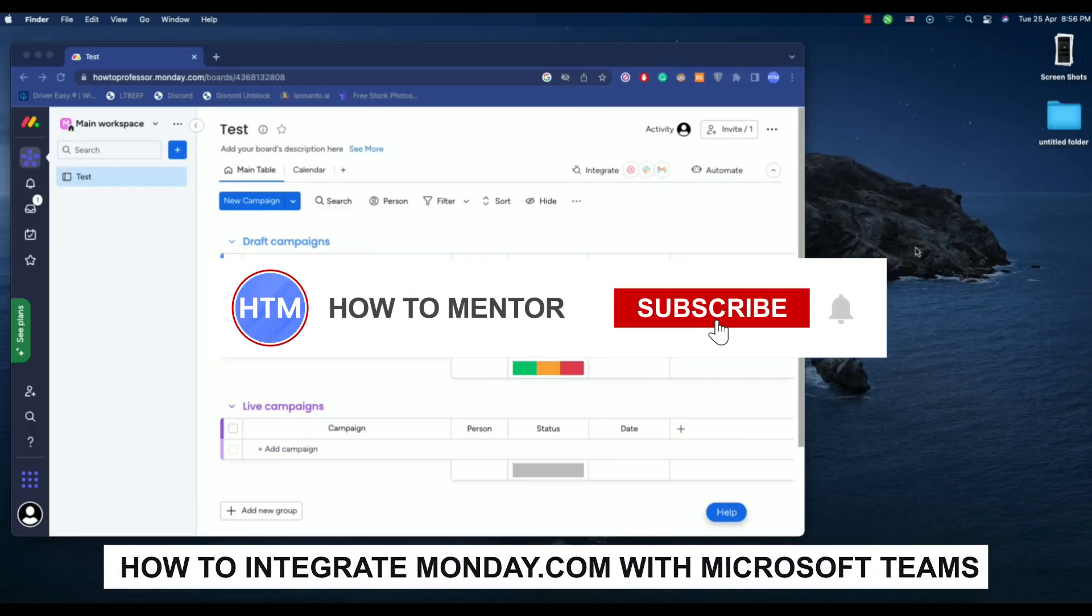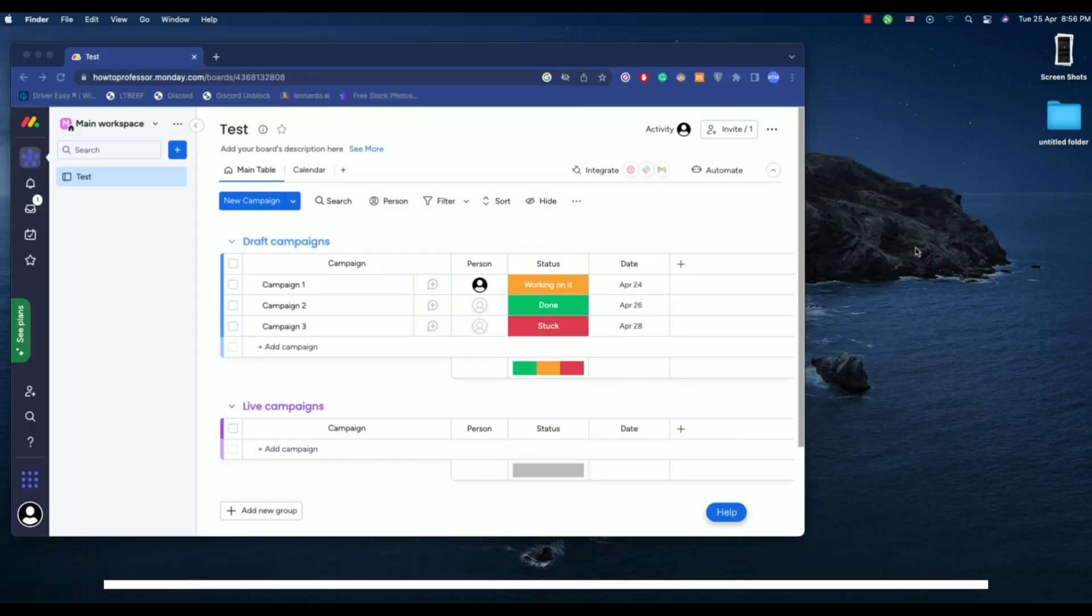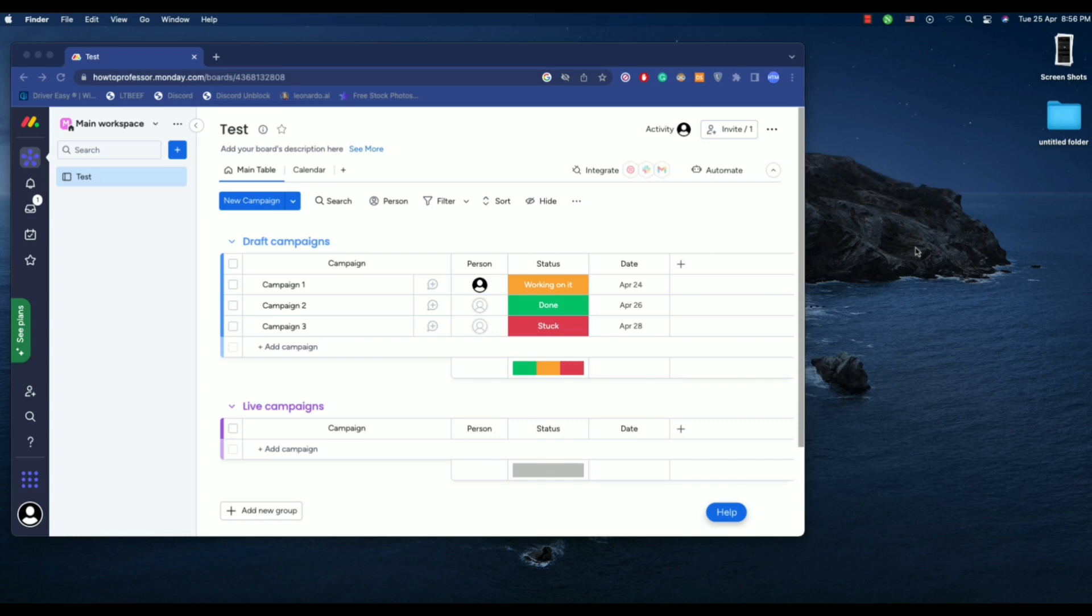Hello guys, so if you're looking to integrate monday.com with Microsoft Teams, you've come to the right place because today in this video I'm going to show you exactly how you can do that.